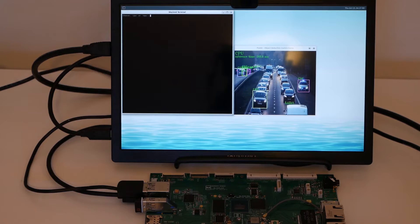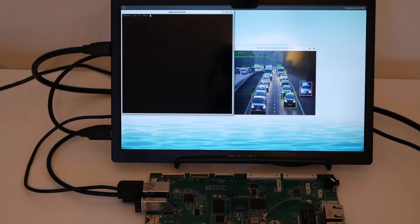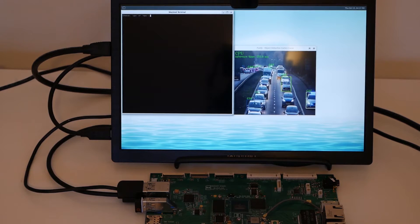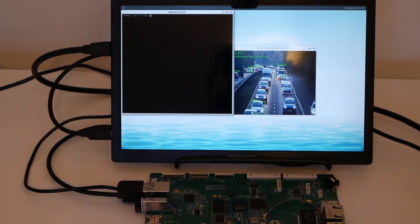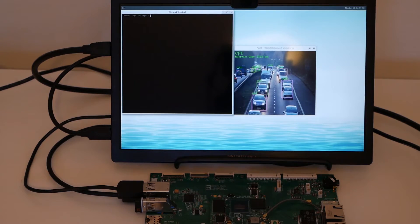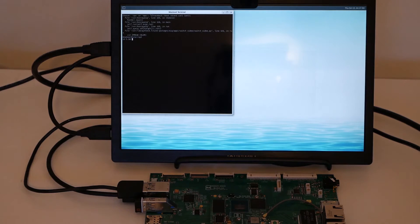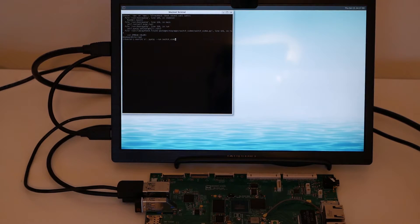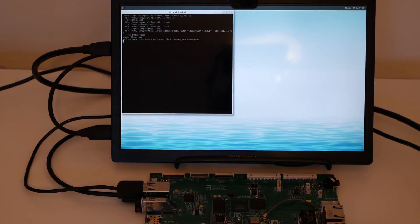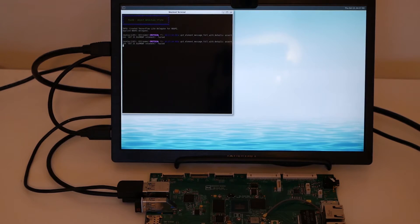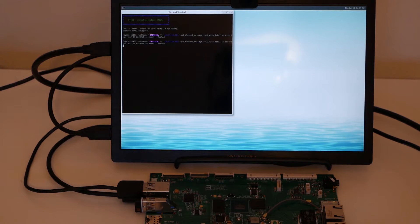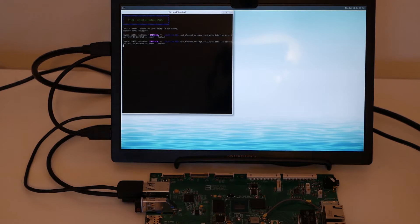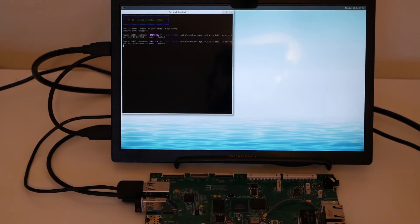So not only does the NPU offload the CPU, it's also much faster to do that kind of processing. Now let's have a look at how it looks in real life and use a USB camera to do that same sort of object detection. We're going to try it with different objects and see if it recognizes them.